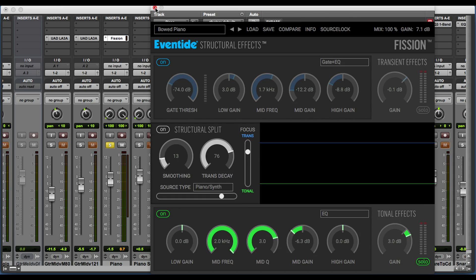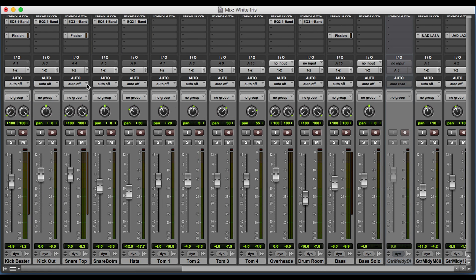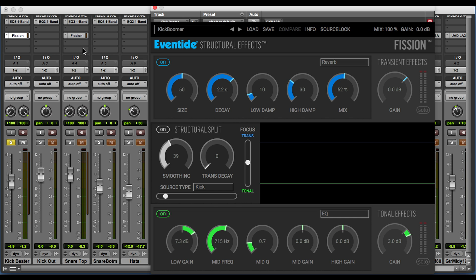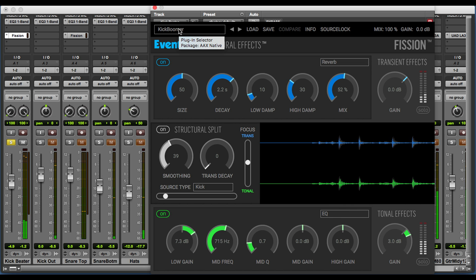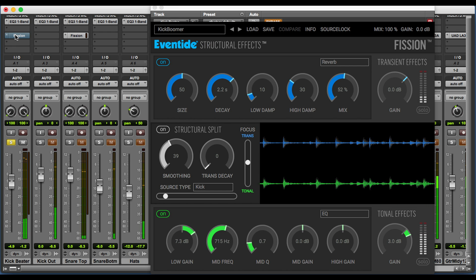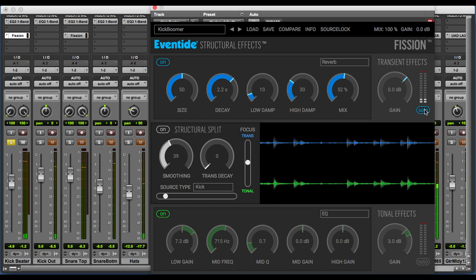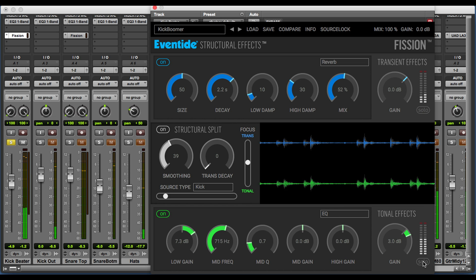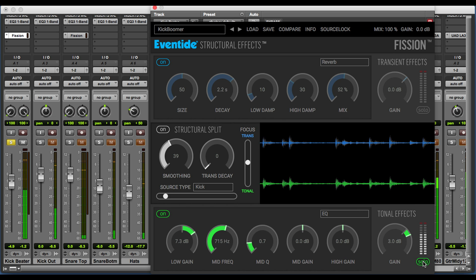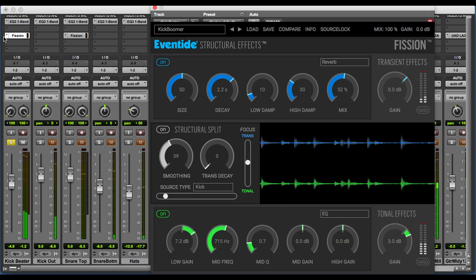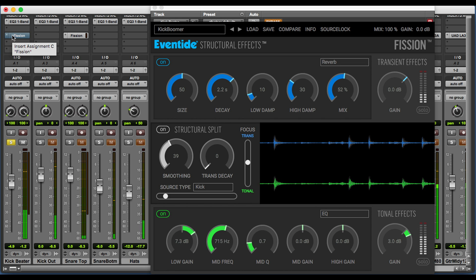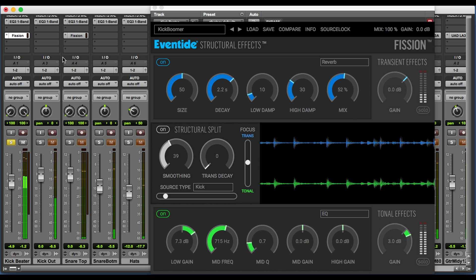Let's check out some other source types. We'll begin with a kick drum. I'll solo the kick track and open up the plug-in. I have a preset called Kick Boomer applied. We can bypass that. We can solo the two sections — here's our transient and here's our tonal. This is a great example of using Fission to optimize a signal. We're adding sustain to the kick drum, adding a nice boom to the bottom end, and increasing the fullness of the sound by processing the two portions of the signal separately.